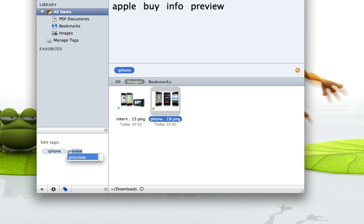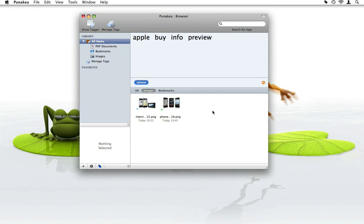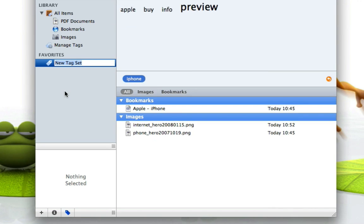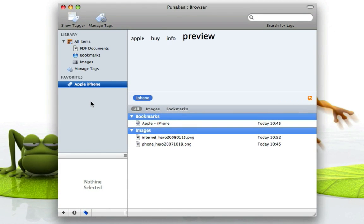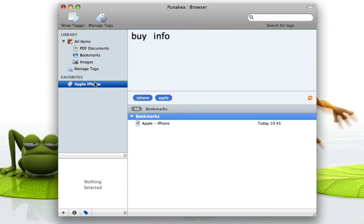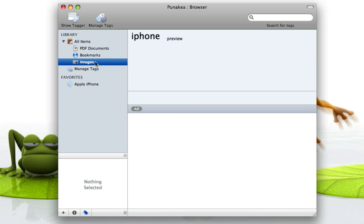Adding another tag to the file is very easy. There is even more PUNAKEA can do for you — you can add tag sets, which will be displayed under your favorites. You can add additional tags to your favorites by simply dragging and dropping them. You can also browse your tags by file type: click on PDF documents and all your tags on PDF documents are shown. The same thing works with images.